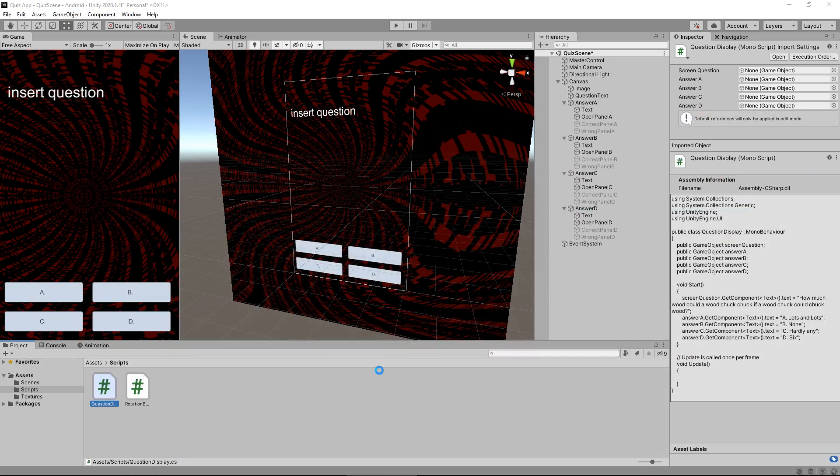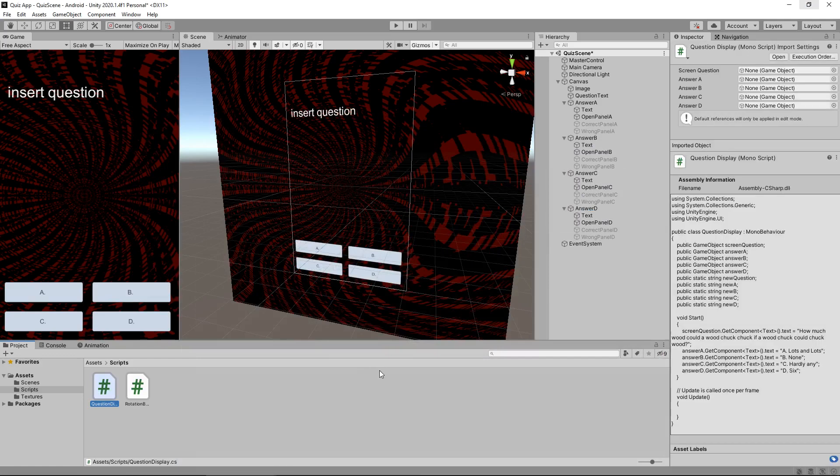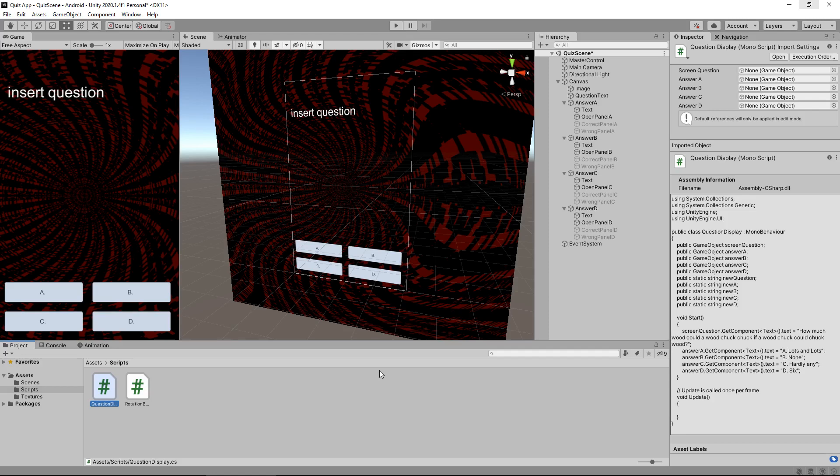So next tutorial, what we're going to do is we are going to create that question holder script. So that is the one that's going to basically generate any type of question. So we want random questions to appear with their answers on the screen. So you could have, say, a thousand questions and you want one to randomly appear. So we're going to create the script which will generate those questions and then feed it to our main display script. So until that next tutorial, thanks very much for watching, guys. Bye.